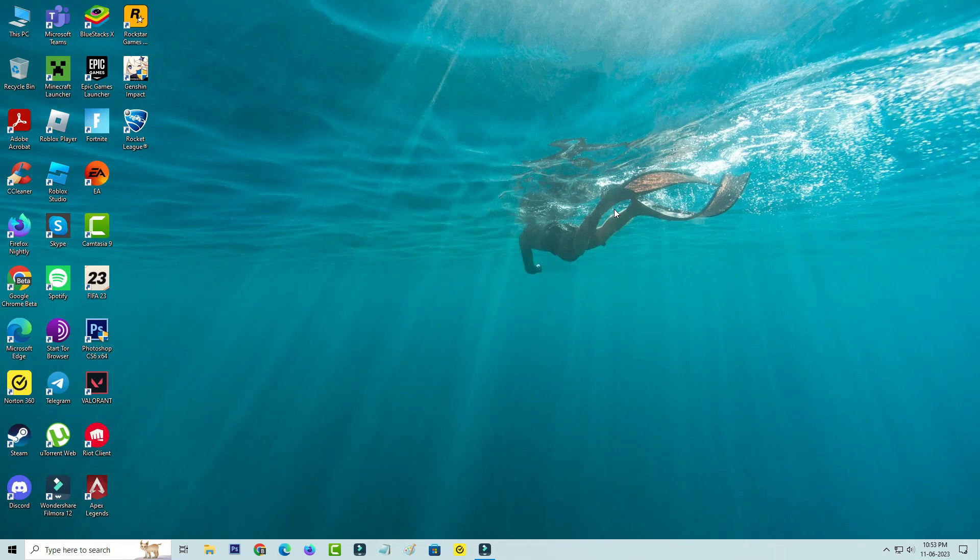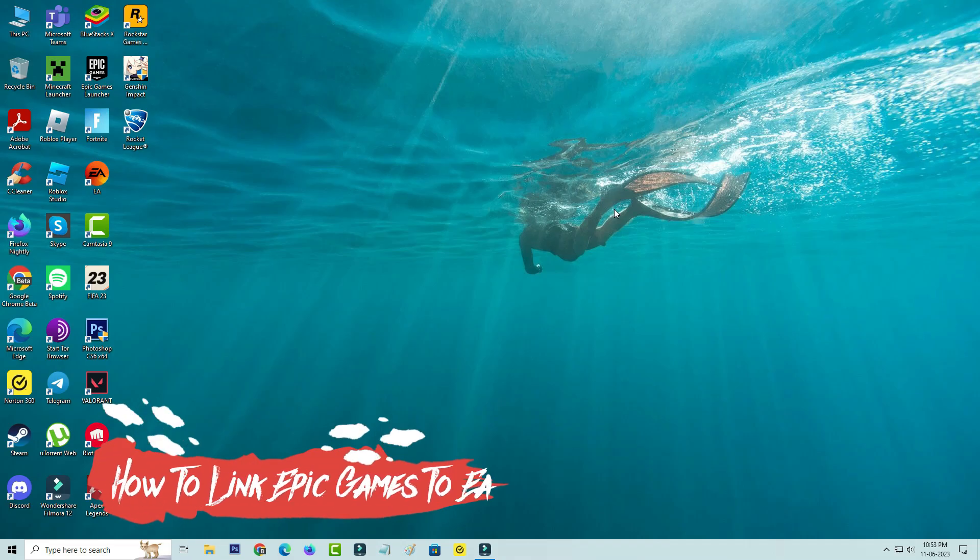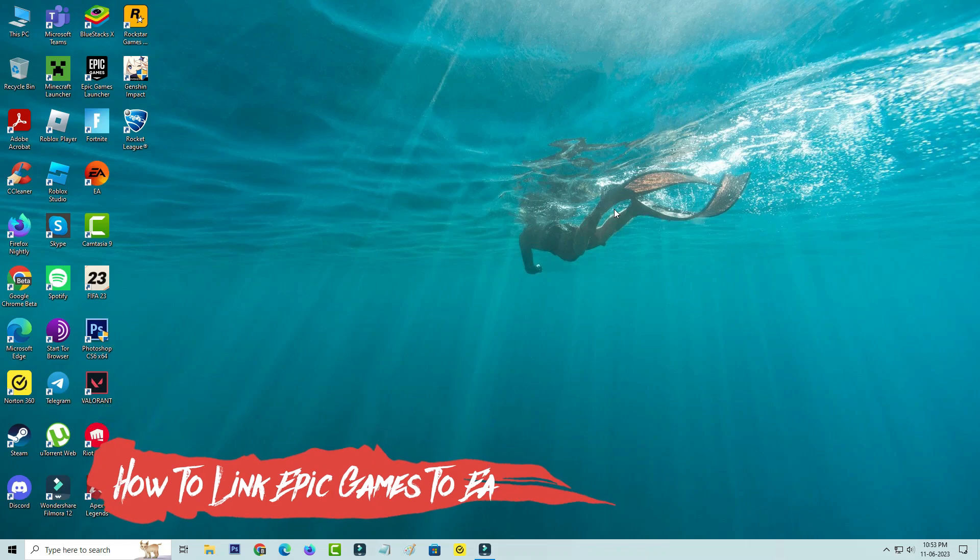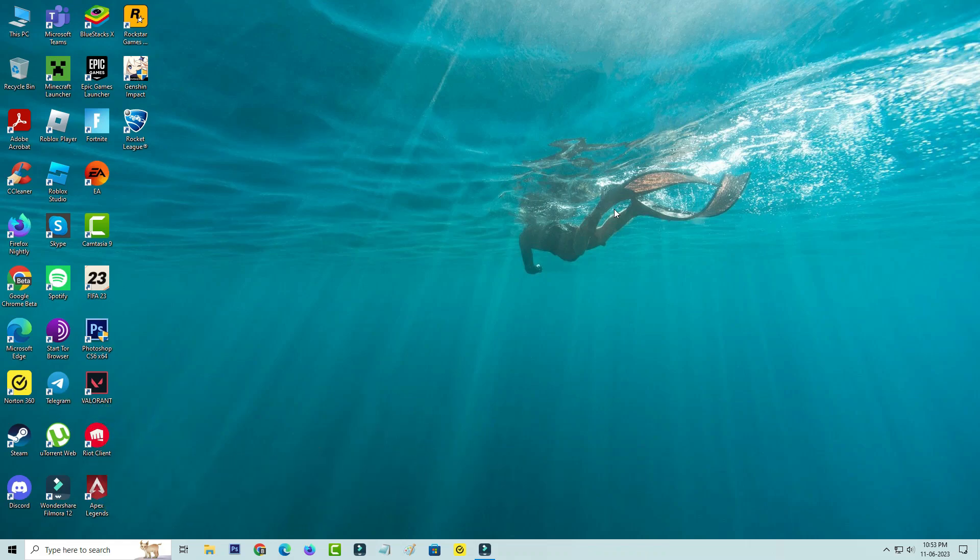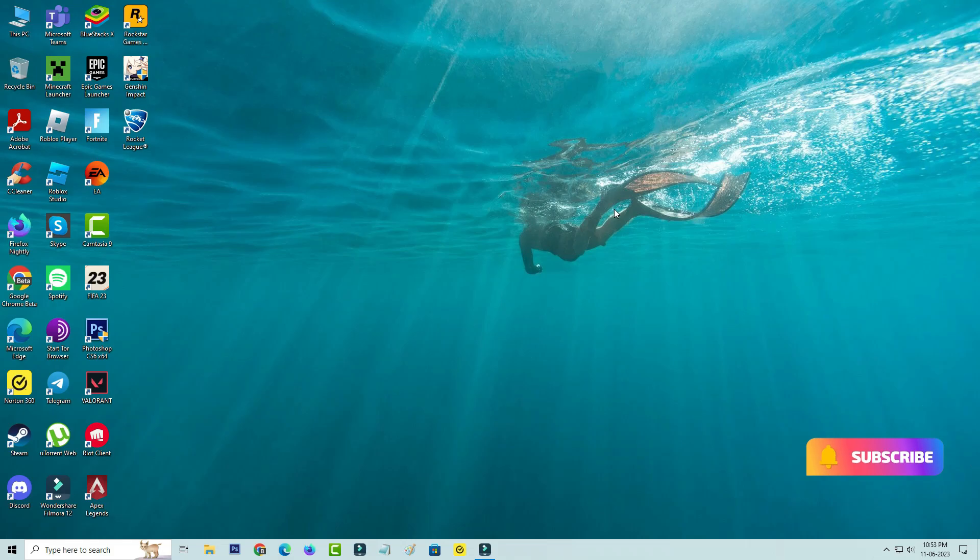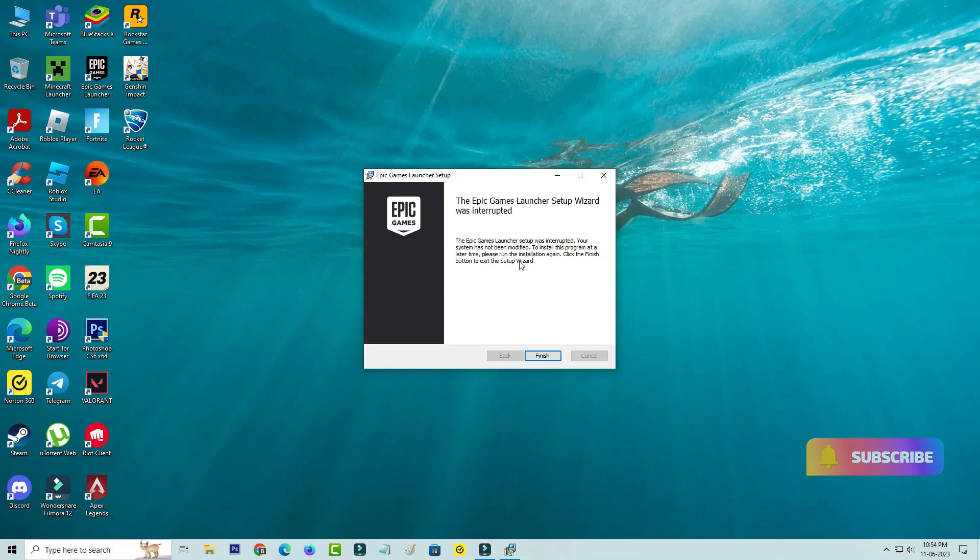Hello guys and welcome back to my YouTube channel Theta Box. Today I'm going to show you how to link your Epic Games launcher to EA account. Before going to our tutorial, first of all subscribe my channel for new updates.